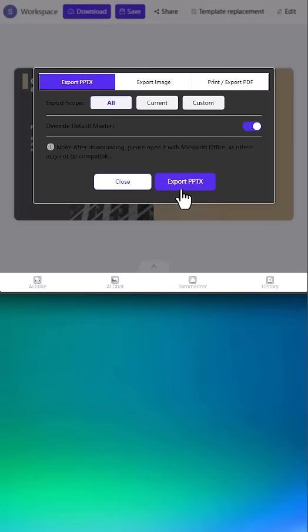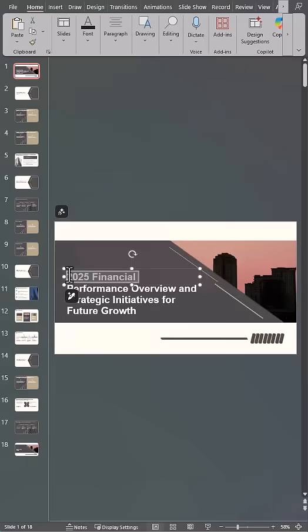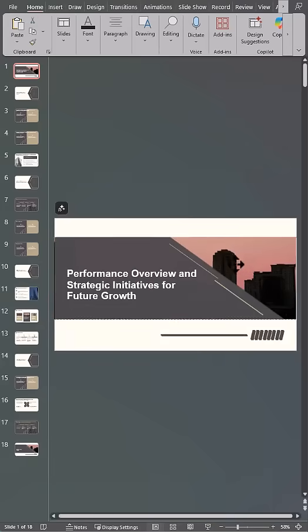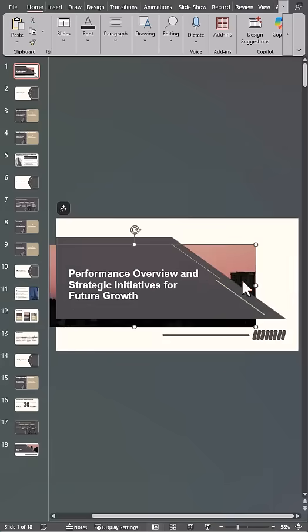The tool gives you a variety of options, but I'll export this as a PowerPoint. Within the PowerPoint file, I can make additional edits as needed.